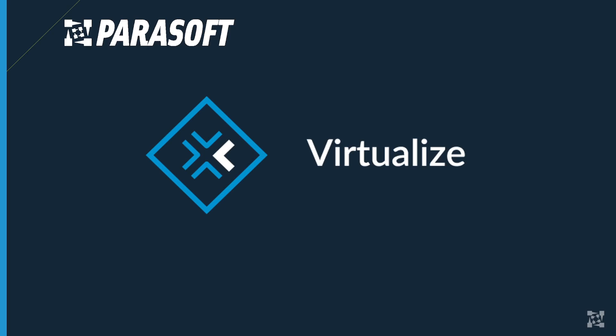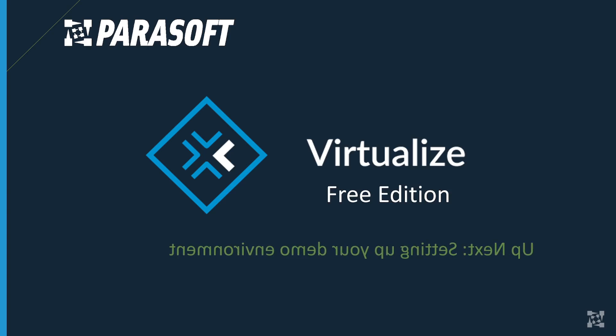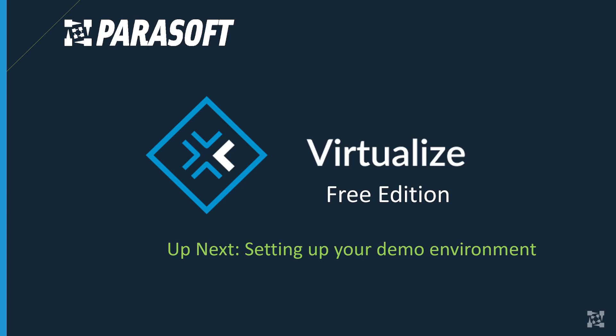This is how easy it is to set up data source parameterization and correlation. Next up, we'll be showing you how to set up your demo environment. See you soon.